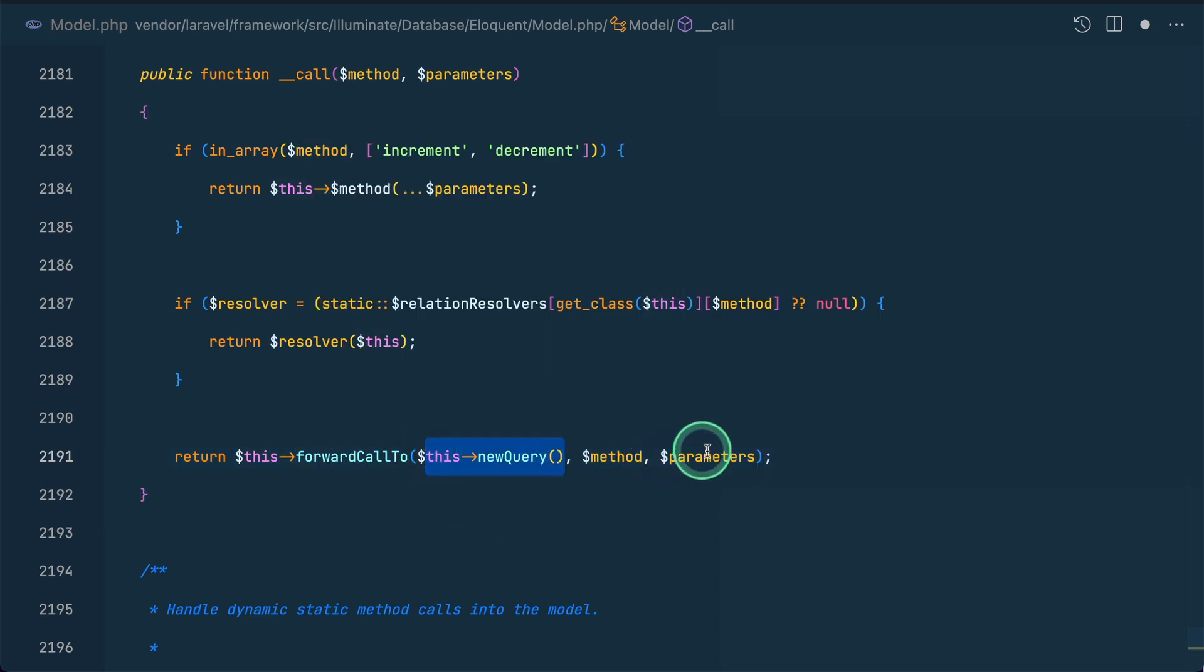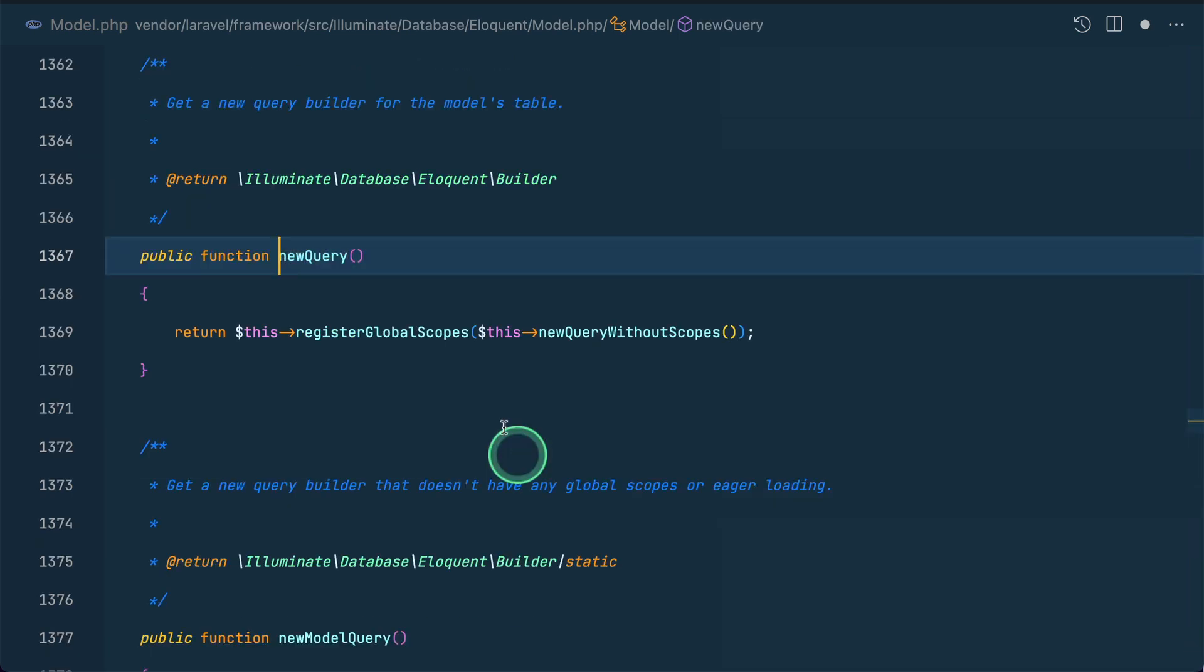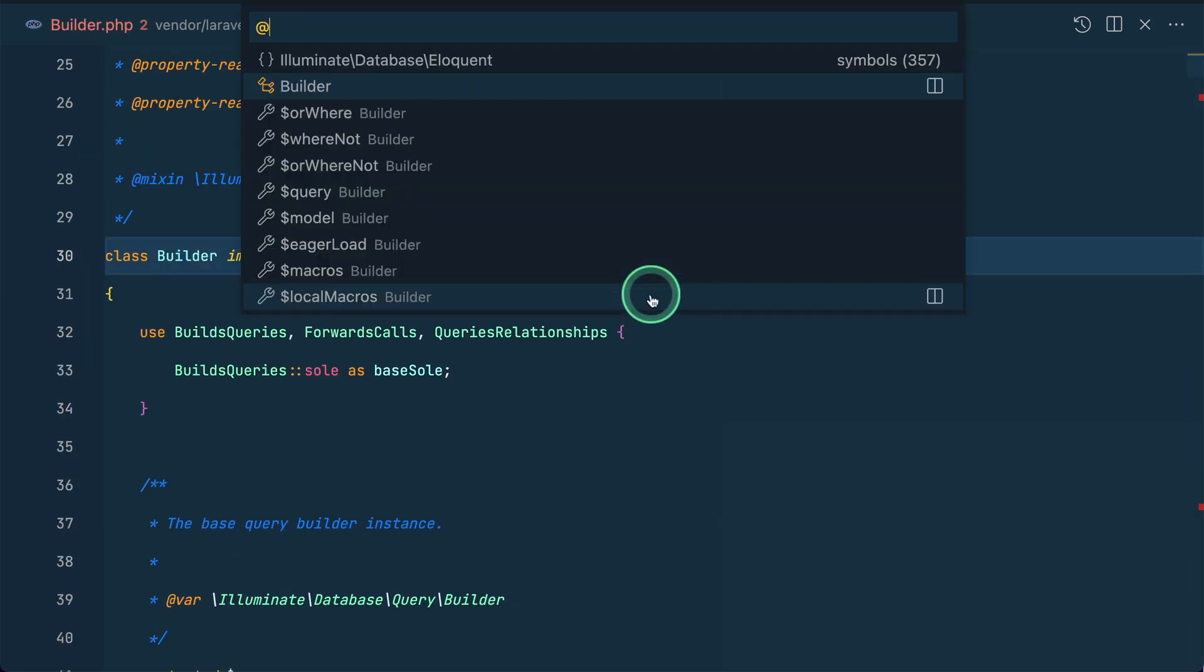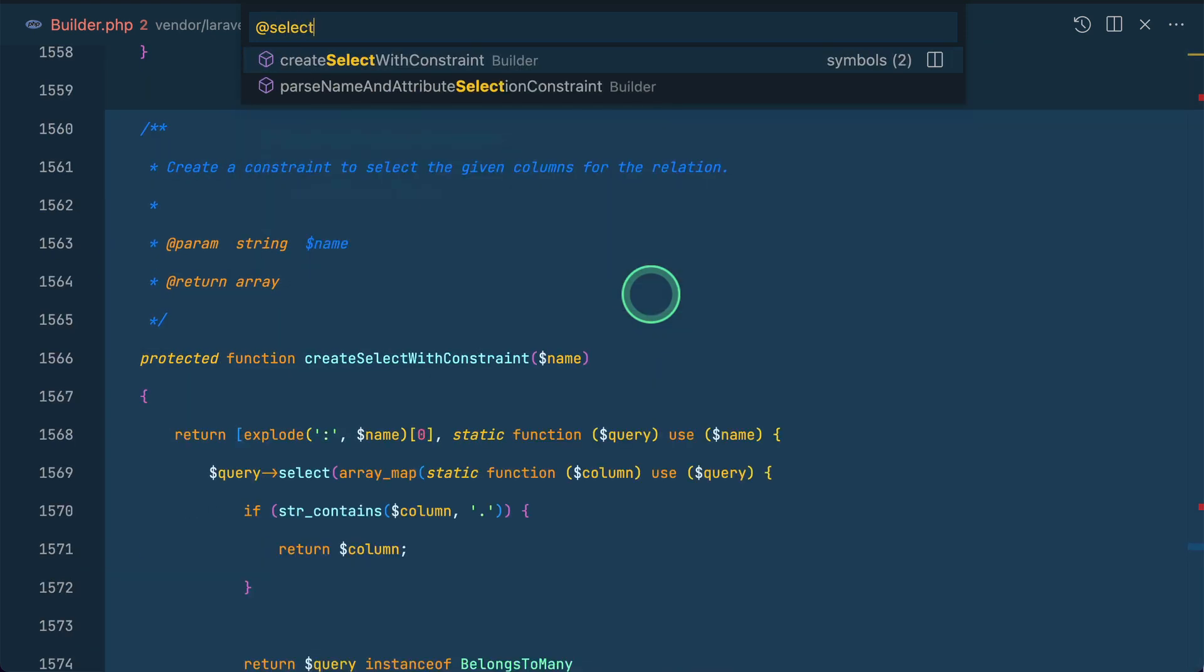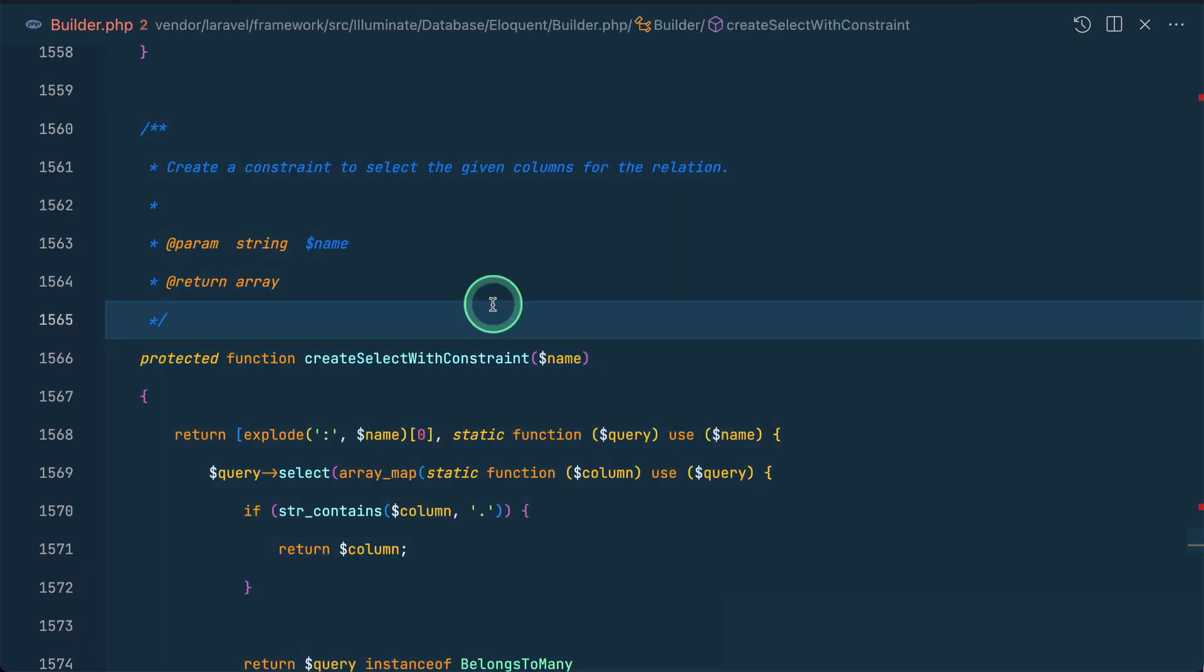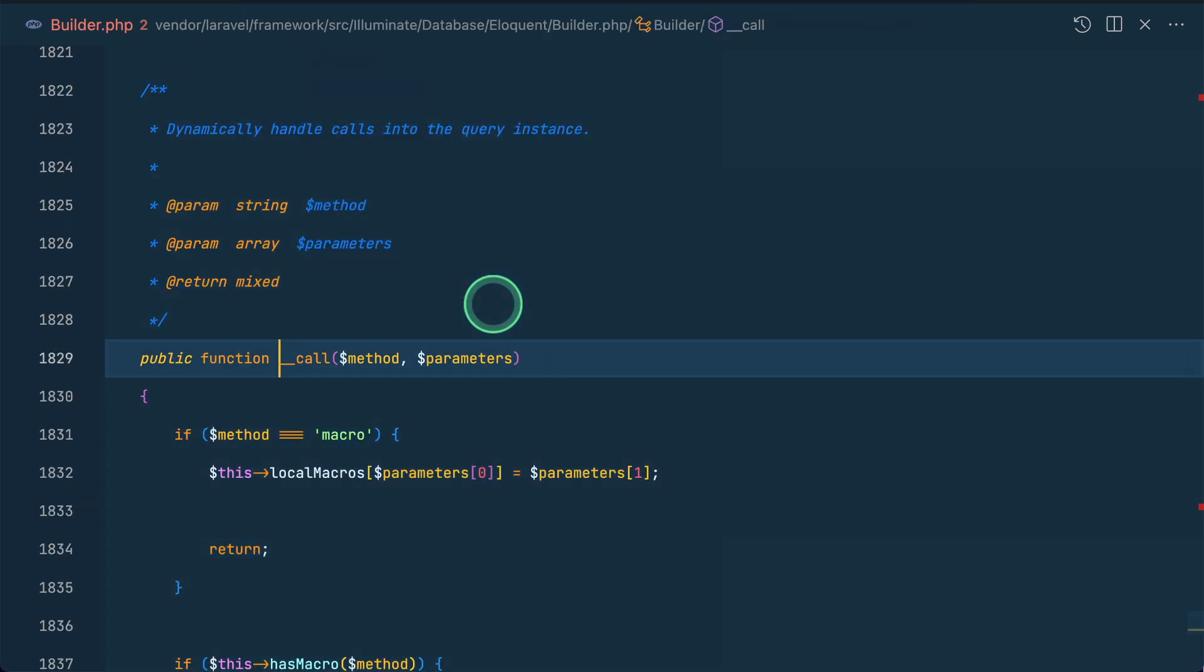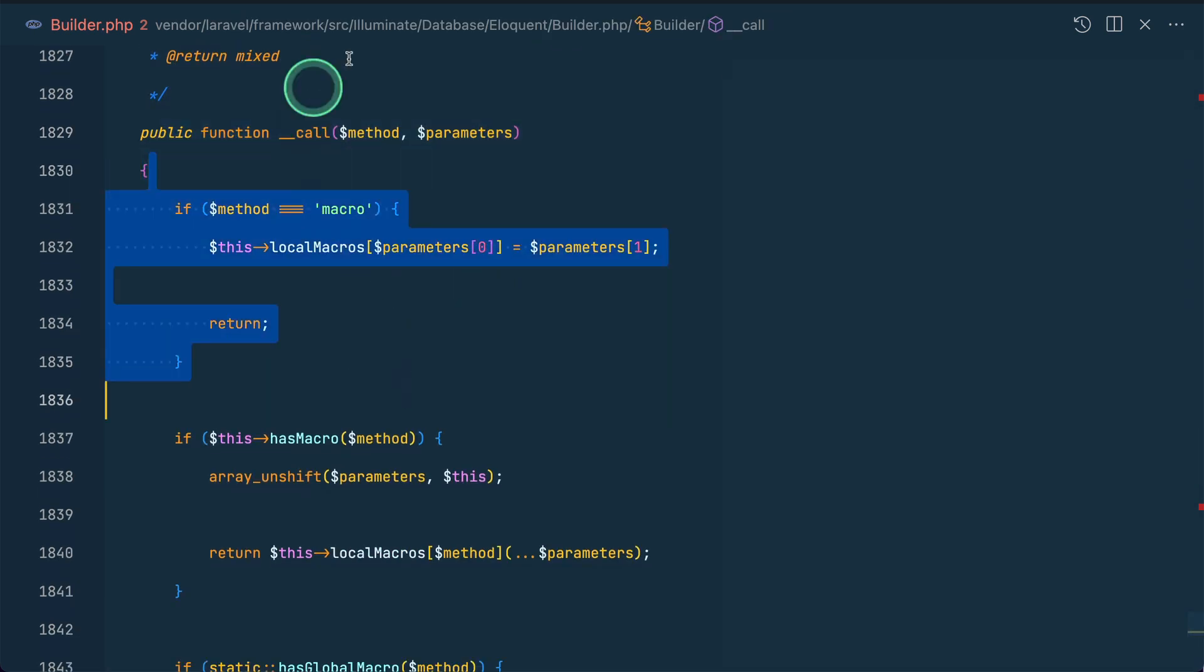This forwardsTo is coming from the Forwardable trait. If you want to know about it, then I'll just make a separate video about it. It will actually call this method on this object with these parameters. So let me go here in the object newQuery, and it is actually this builder. And now here also I'll search for select. So here also we don't have a select method.